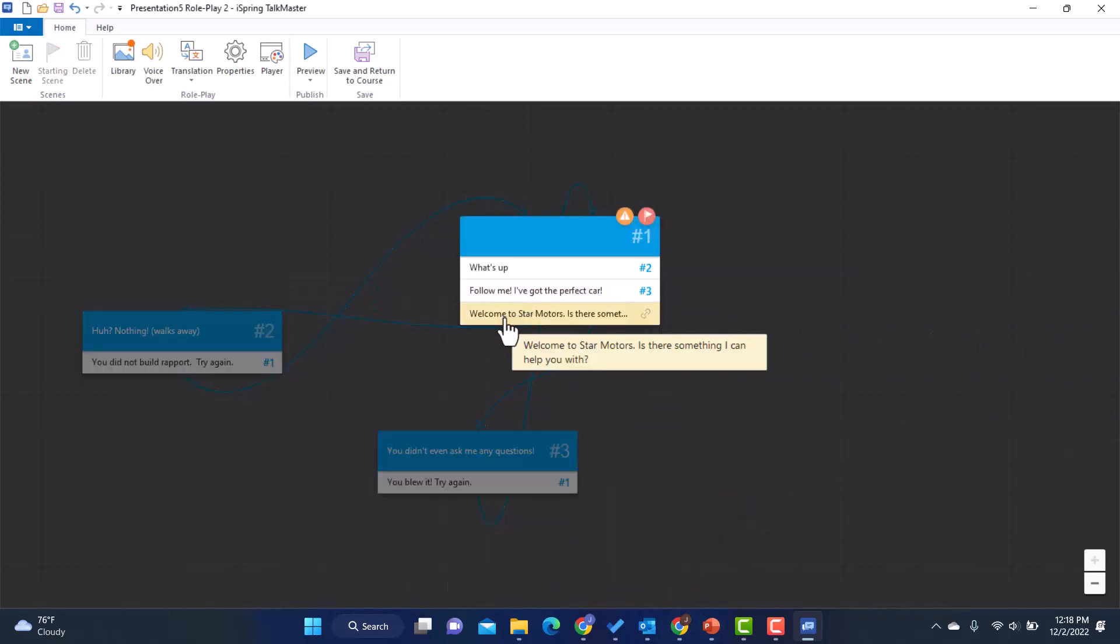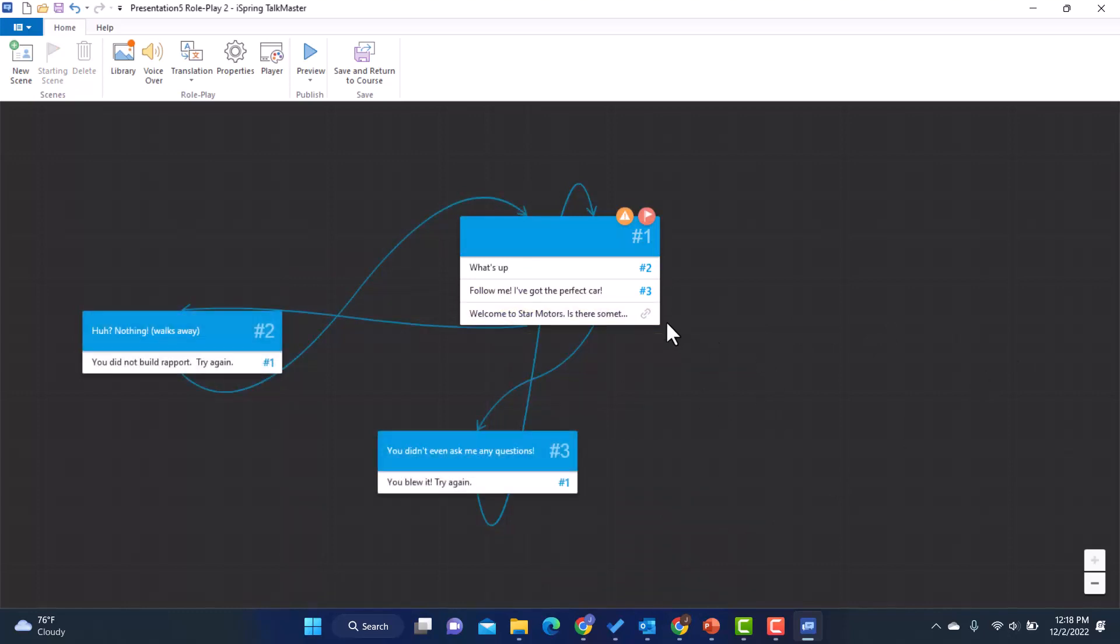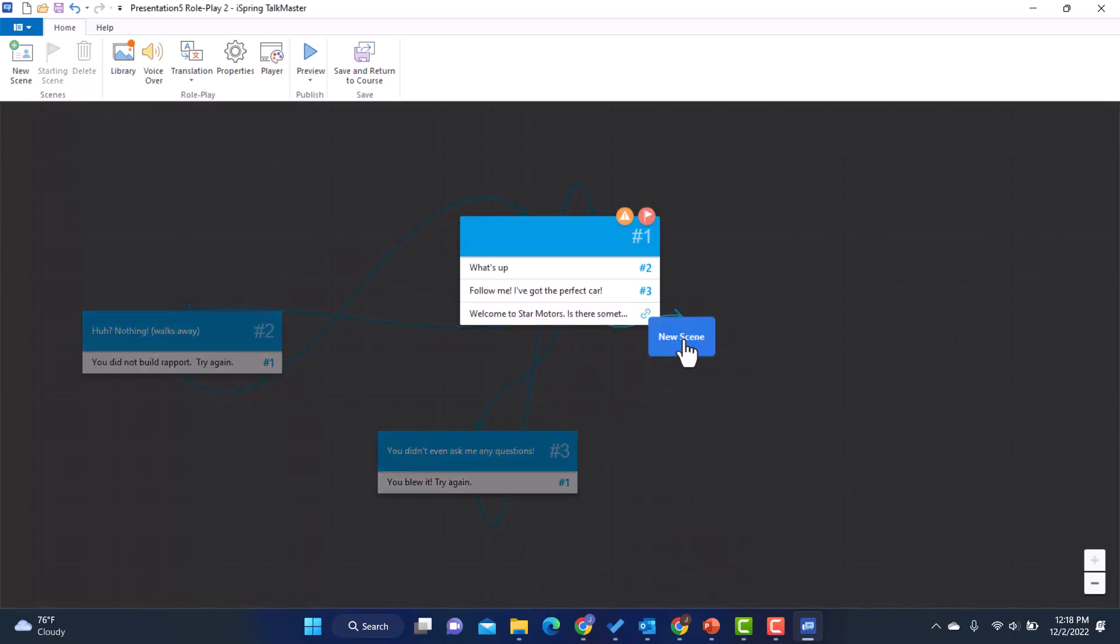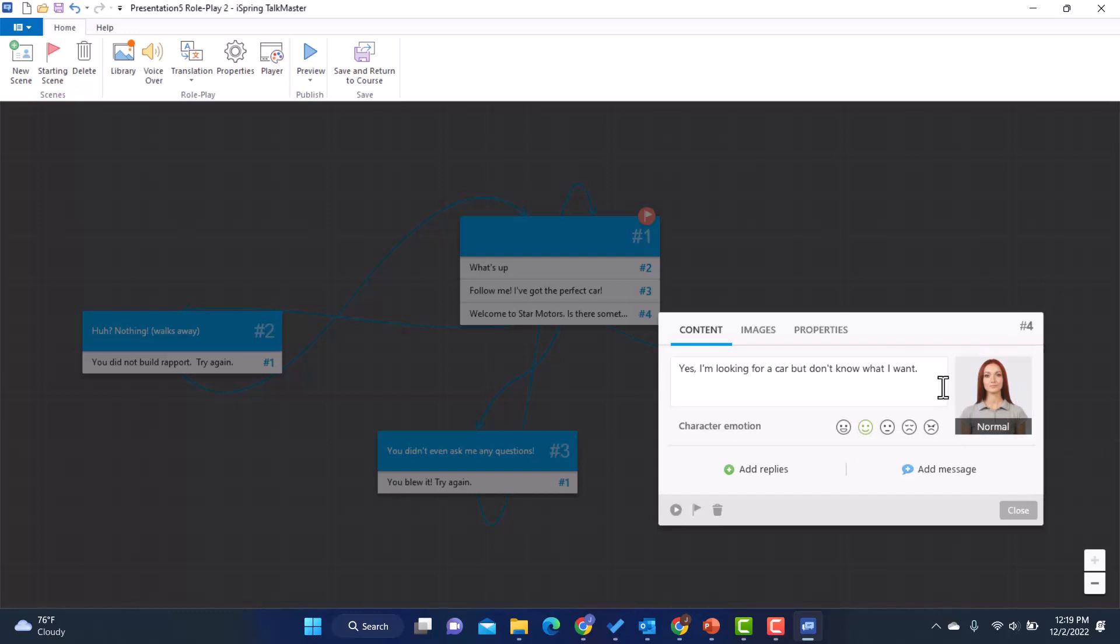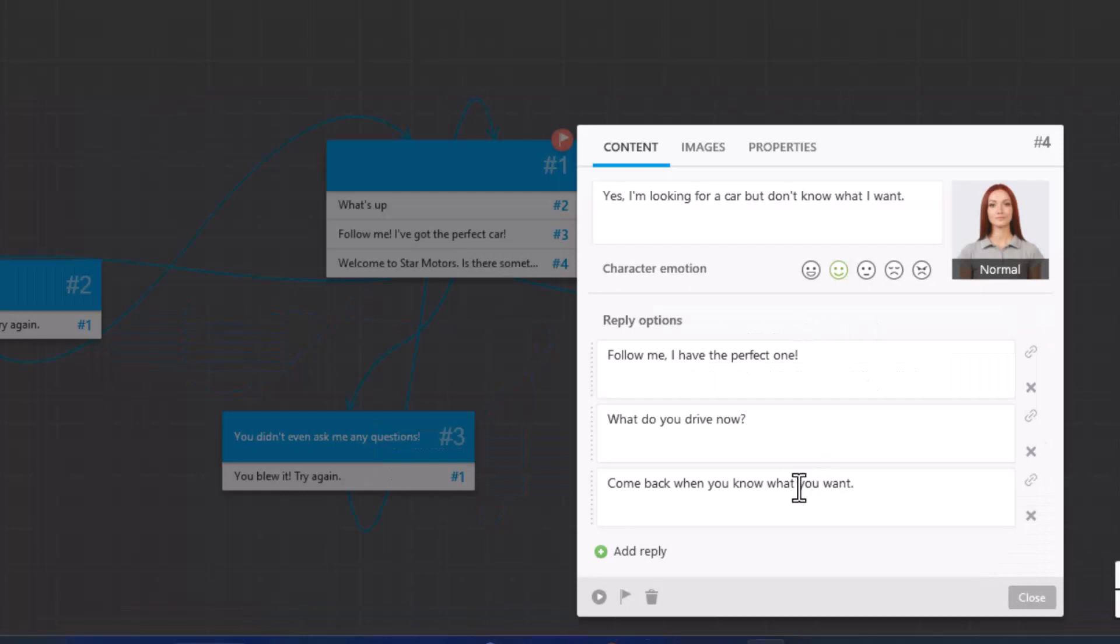Because I want to give them the chance to try again. And then finally, we have this one. Welcome to Star Motors. Is there something I can help you with? And this time, we're going to have a new scene where she's going to stay normal. And she's going to say, yes, I'm looking for a car, but I don't know what I want. And now we are going to add some new replies for this to continue the story. Now I've added my replies.